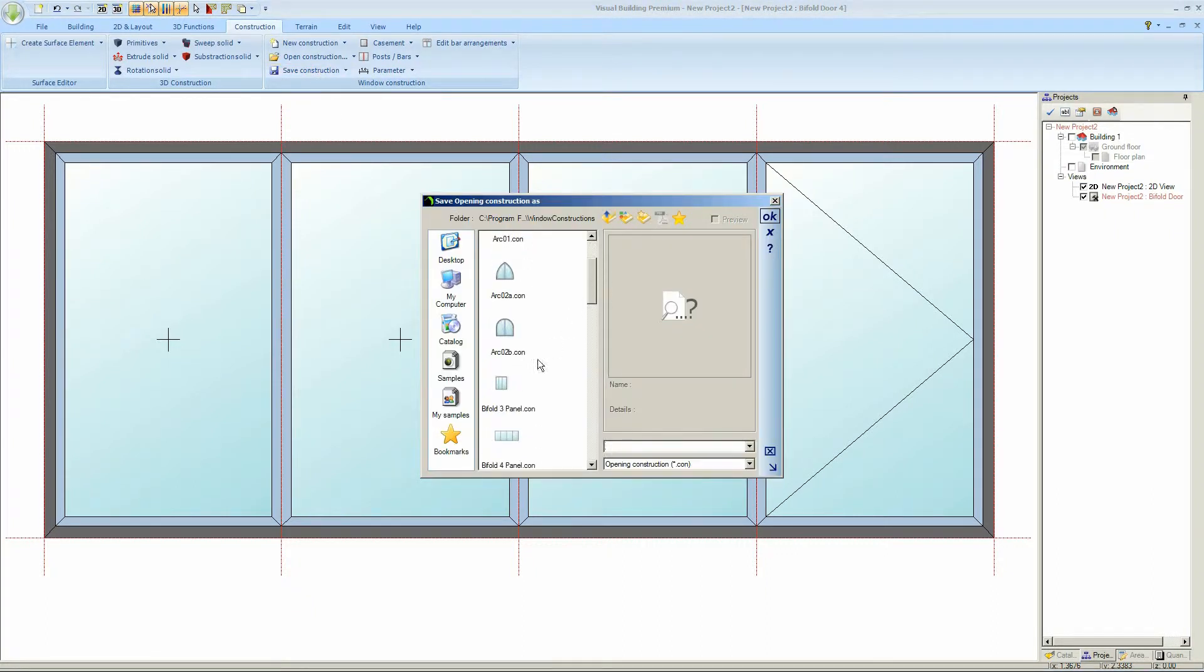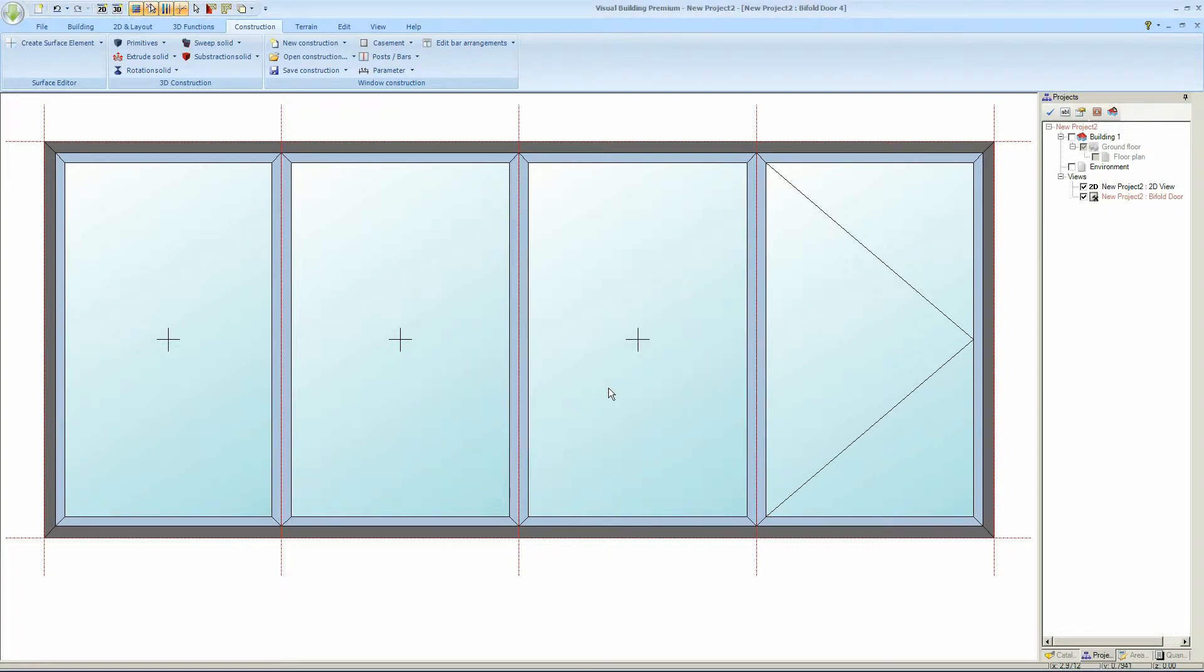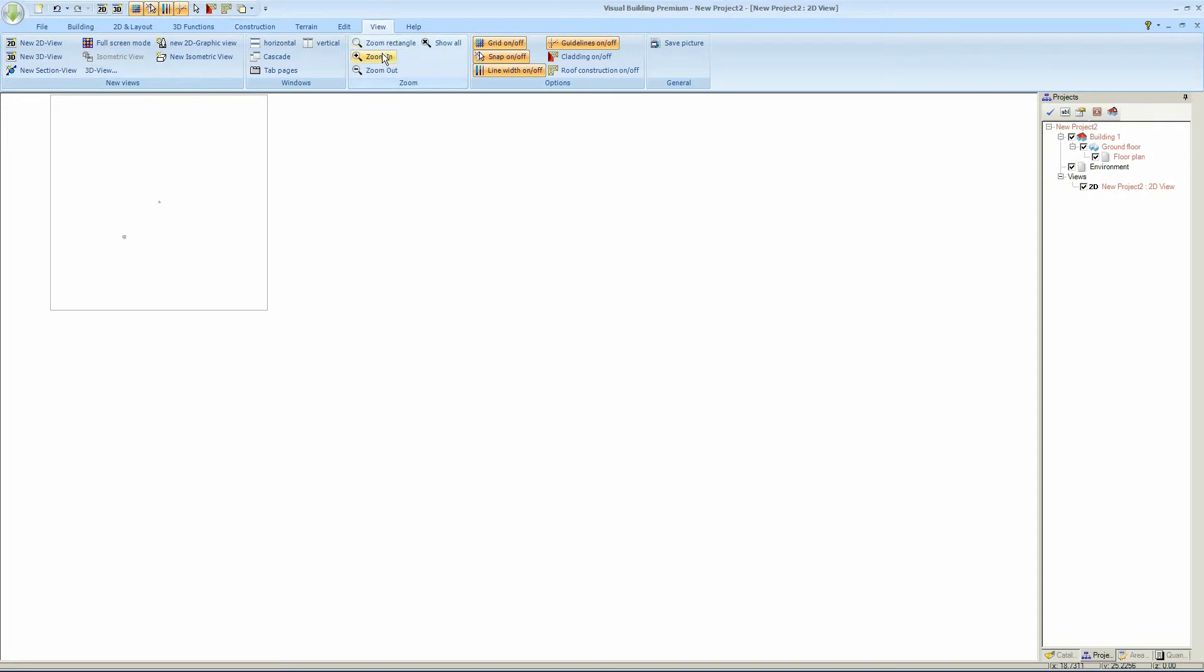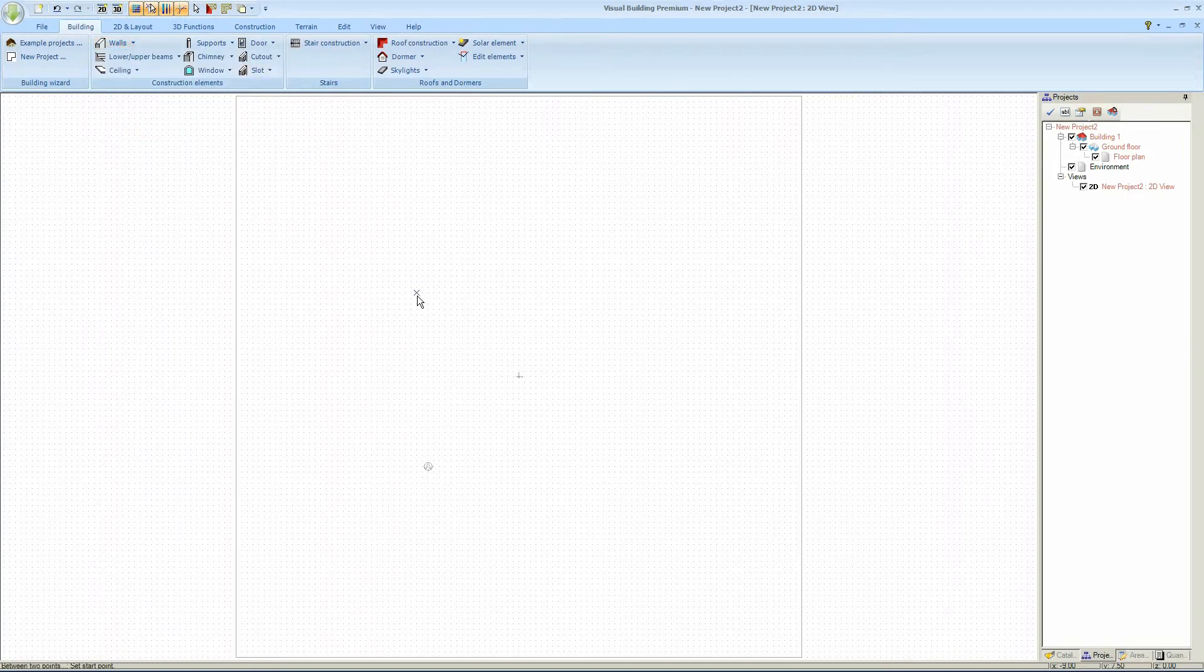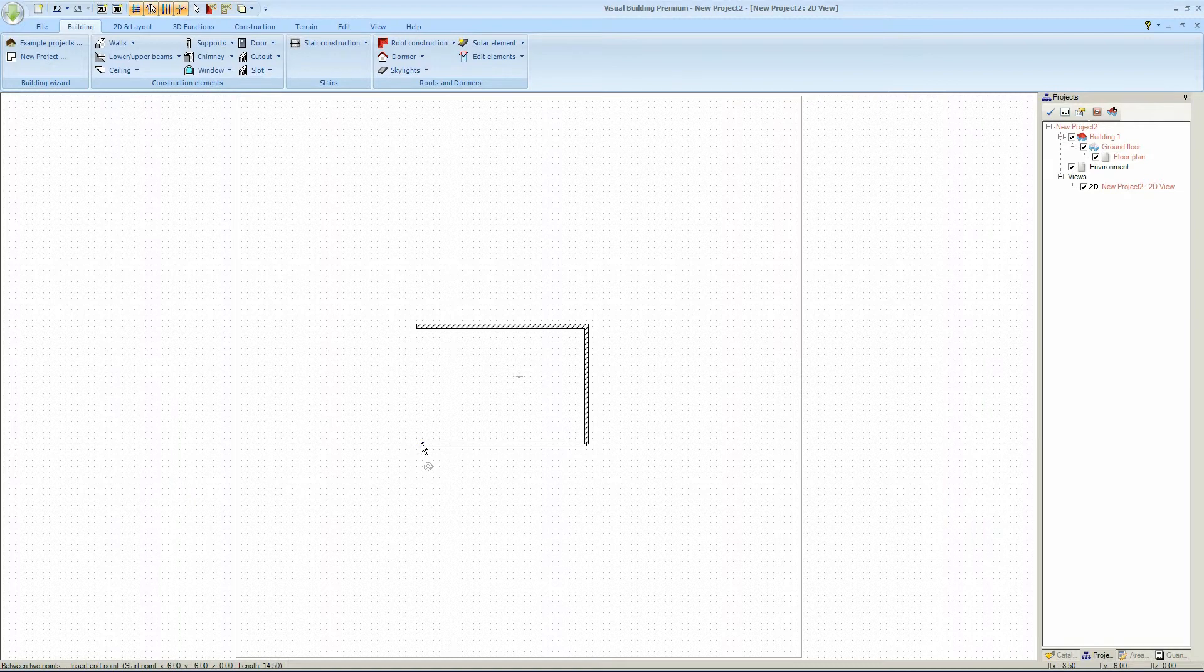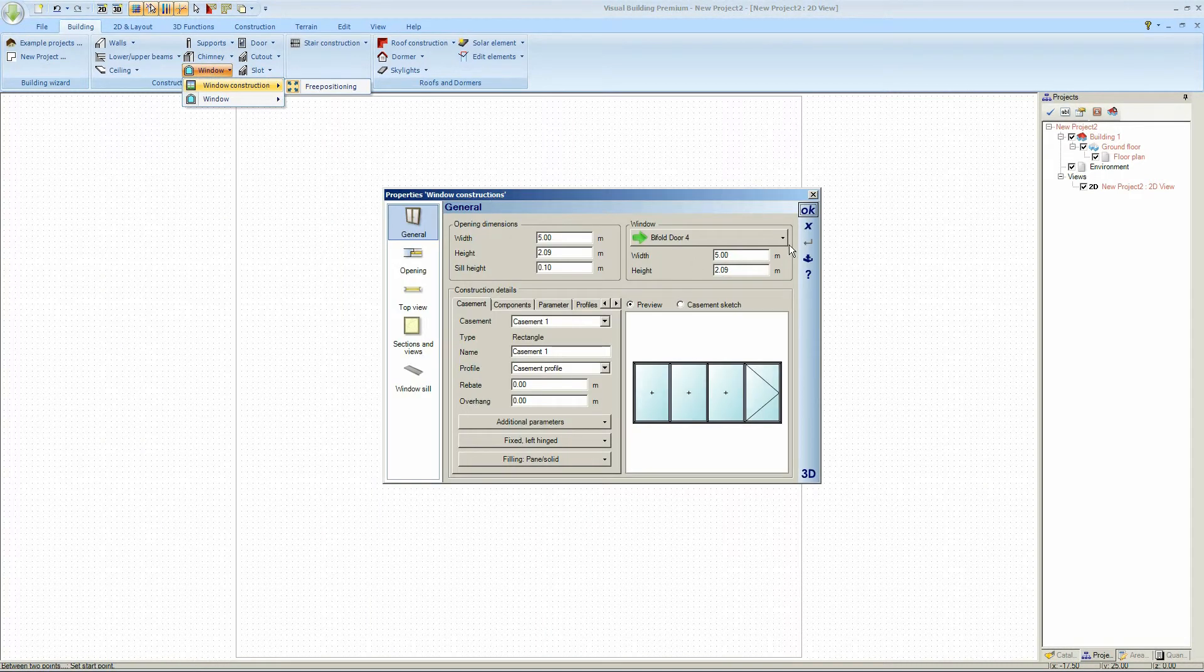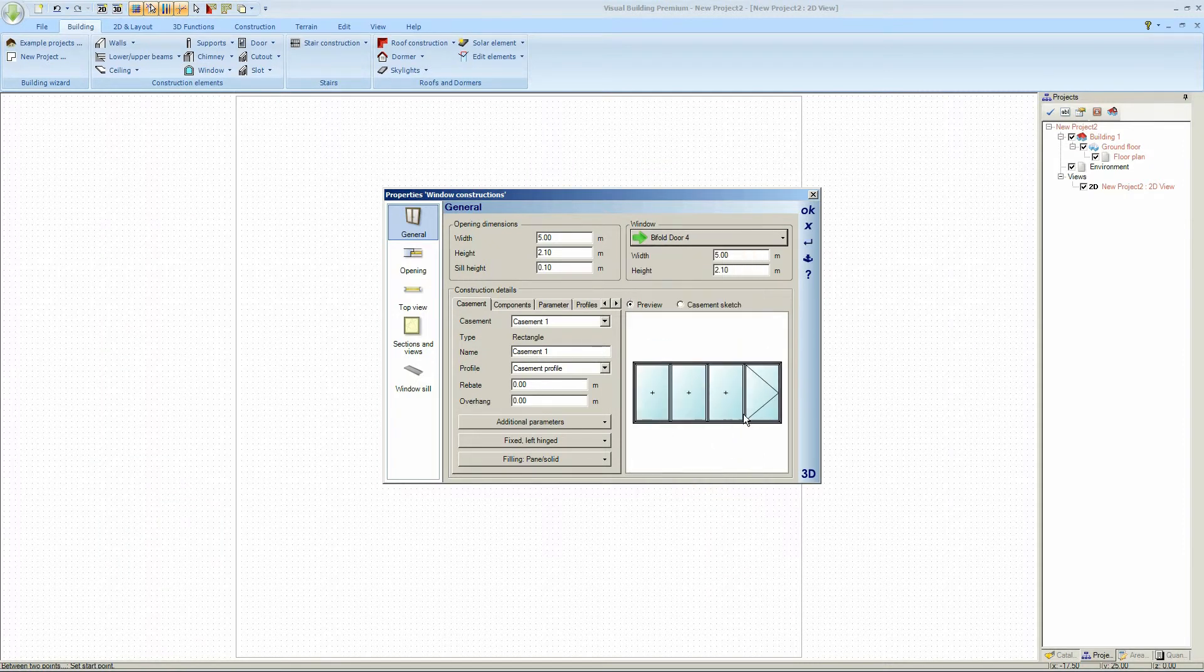Save my construction and I'll save it as bifold panel 4, in fact I'm overwriting an existing test I made. And let's go back to our 2D project. Let's place some walls because we need to place the walls in order to place the window in the walls. Then we go to the window and you can scroll down and we'll find my bifold panel door that we just created.